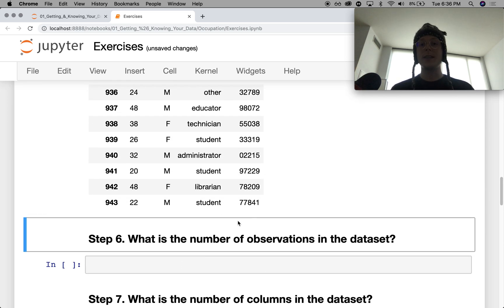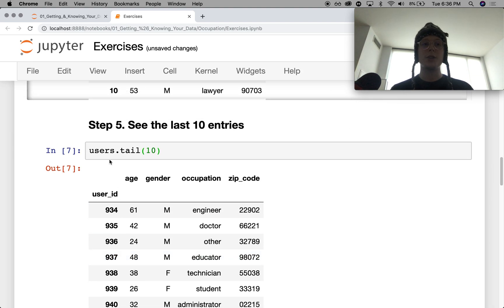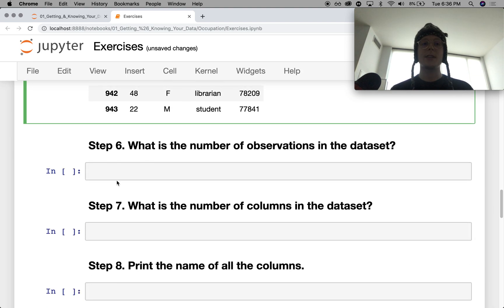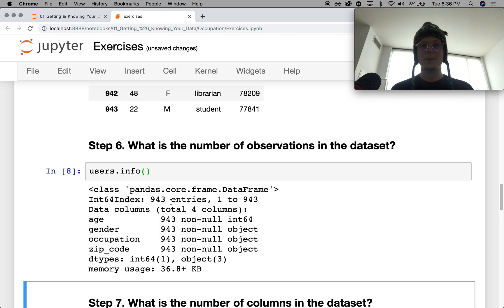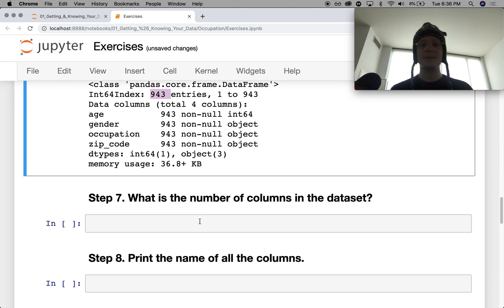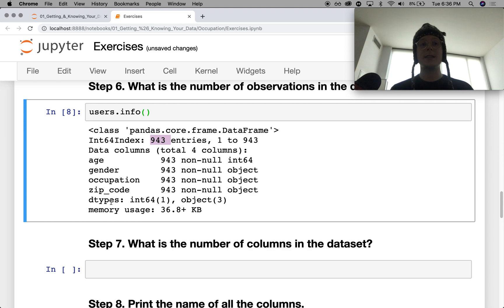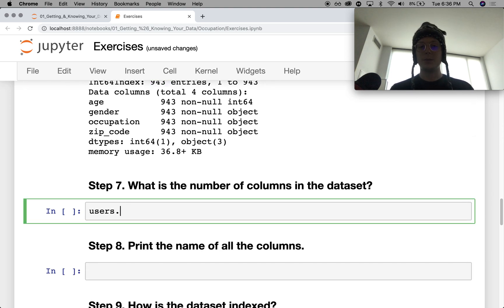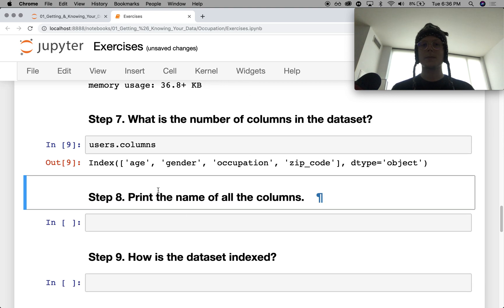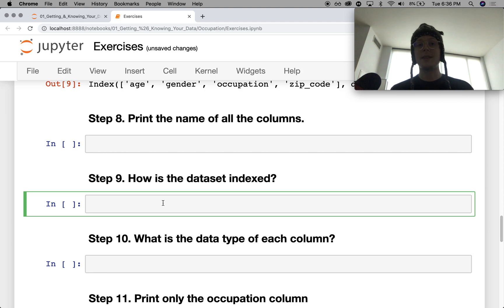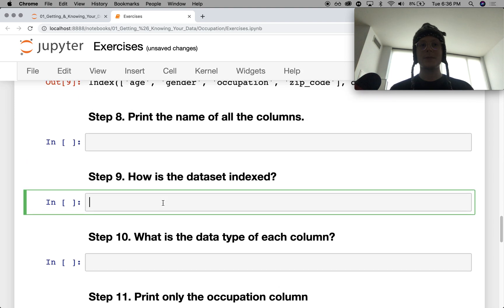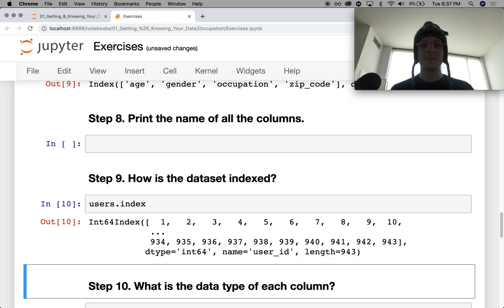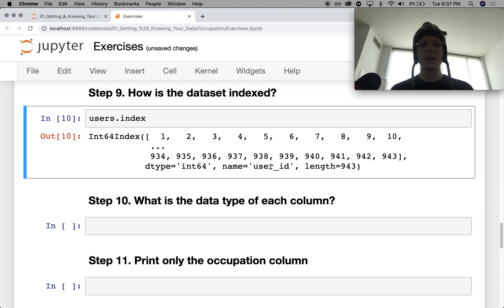What is the number of observations in the data set? This is always something that we should do. And it kind of gets you into the habit of it early. And you can do this with info. So 943, and it looks like they're all non-NA. Number of columns in the data set you can already see here. But we'll go ahead and just print out the names of all the columns. Age, gender, occupation, zip code. The data set is indexed by their user_id. Which we can again see with the index. Int64. Name is user_id.